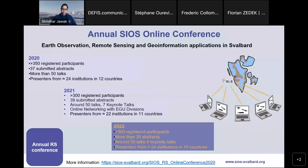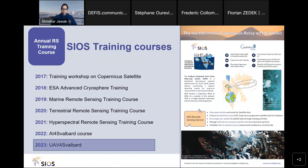We also host online conferences to bring together product developers and users of satellite data. The most recent one was in 2022, where we had more than 300 registered participants, around 50 talks over three days, and presentations from 24 institutions across around 10 countries. As I mentioned, our most important role is being the northernmost Copernicus relay on the planet. Since 2017, we annually conduct training courses to train scientists how to use satellite data from Copernicus, targeting beginners who do not have expertise in remote sensing but would like to use satellite data in their research.